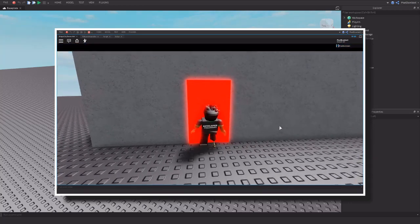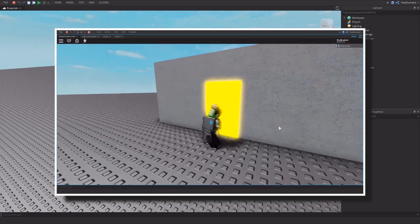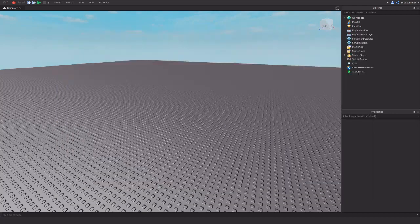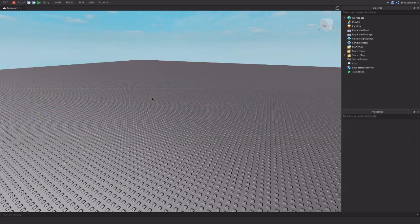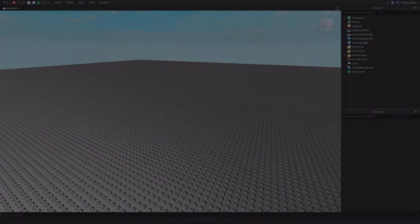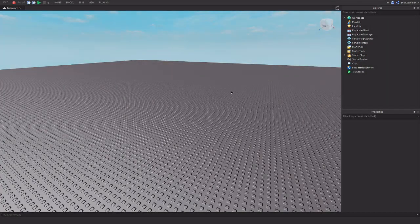This was actually a suggestion by the user ConnectKit on my Discord server. Make sure you join my Discord server if you have any suggestions — so thank you for the suggestion. Let's get started.